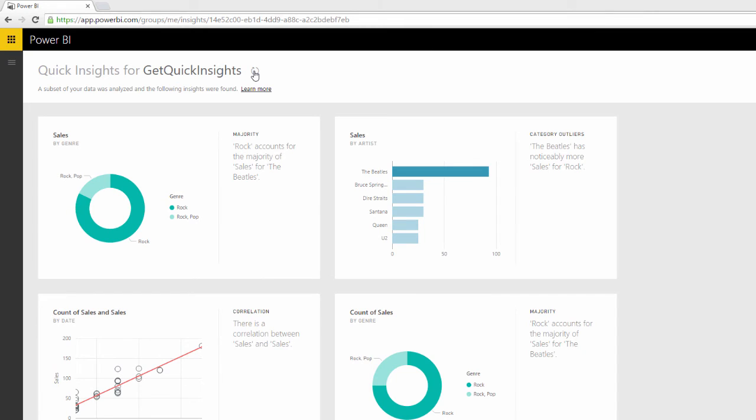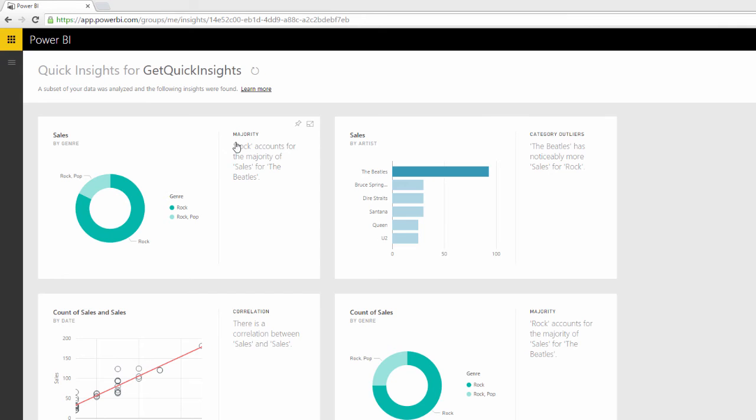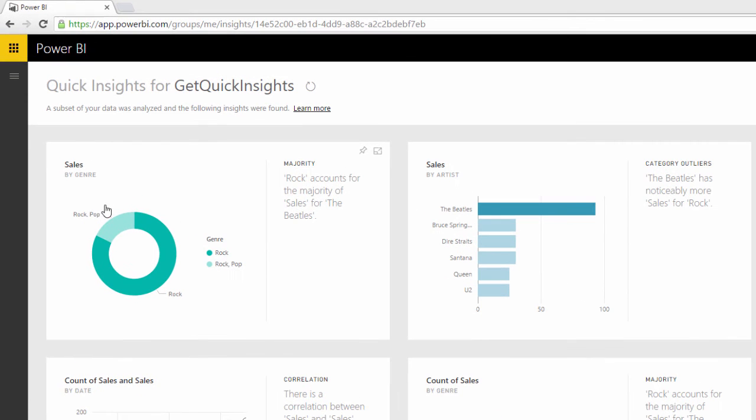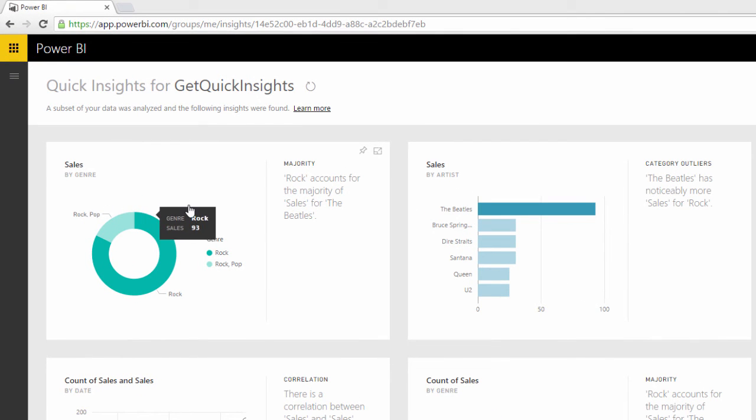And so what basically happens after you log on to Power BI dot com might take a minute, especially for big data sets. But basically these dashboards get created automatically. So you can look here at this one and it's given us sales by genre and it's given us some commentary here.